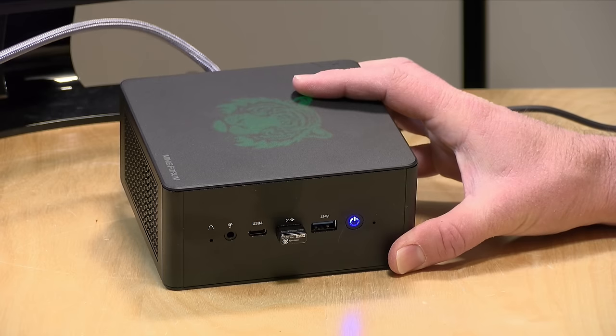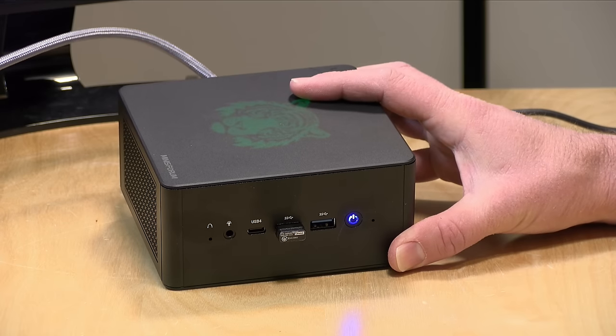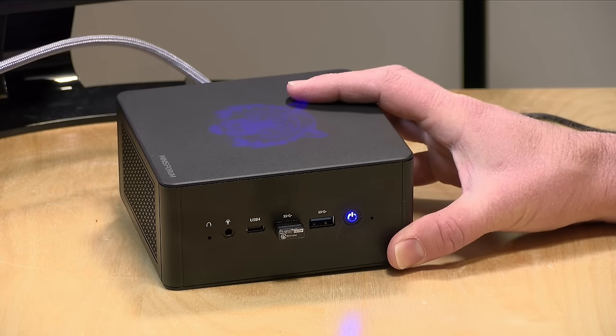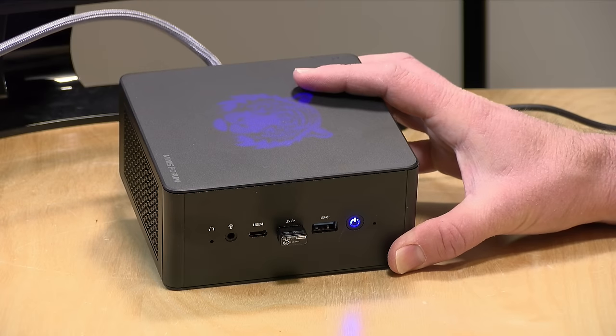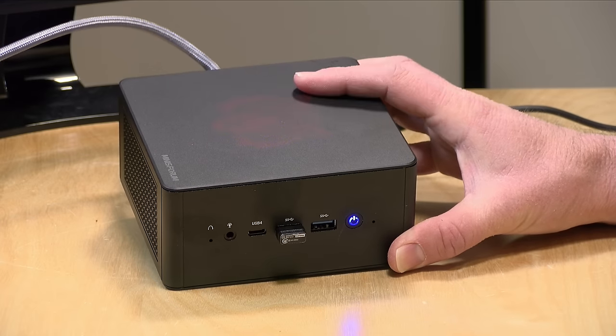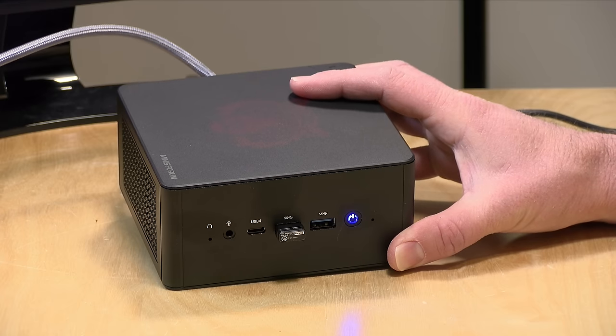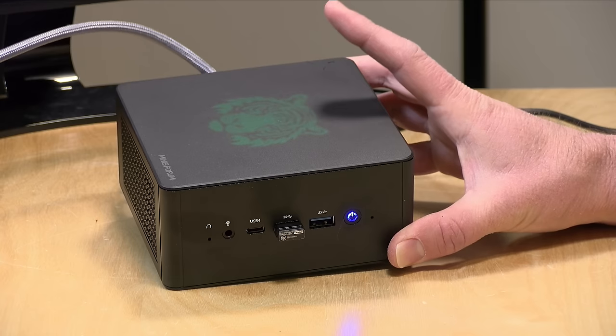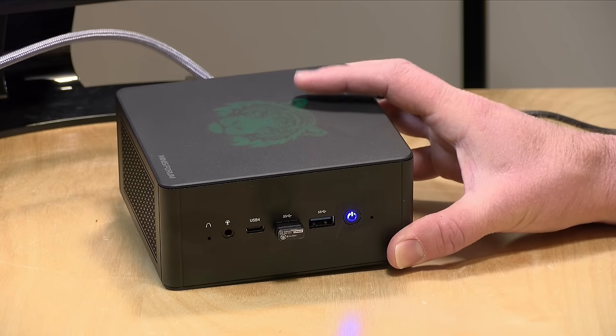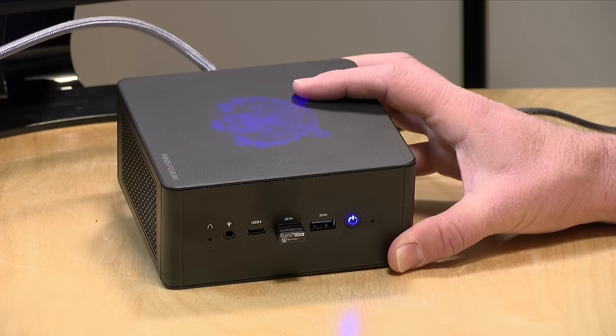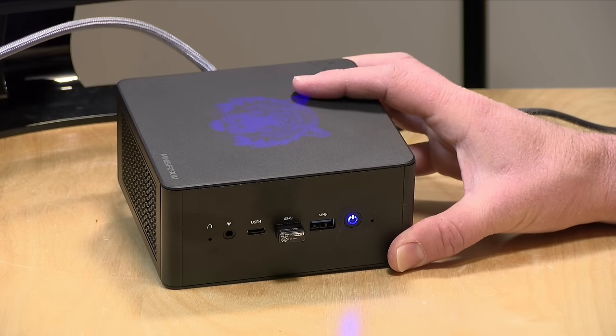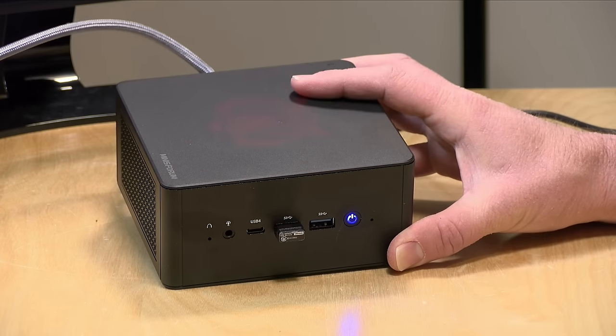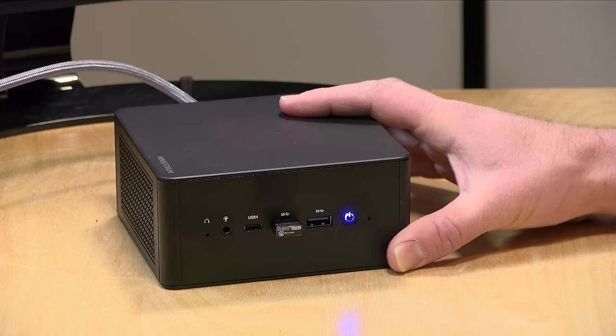Now the price point on this one at the moment is $623 as configured, but they often run promotions that bring the price down. So shop around a bit on it. I also think there is a bare bones version of this that does not have storage or memory. As I mentioned at the outset, this unit has a Ryzen 7840 HS processor, an 8-core chip. You'll see it performs quite well for gaming and other tasks. It has 32 gigabytes of DDR5 RAM.